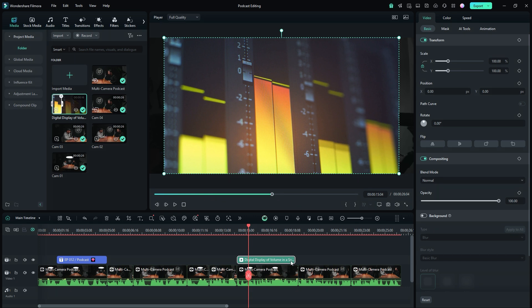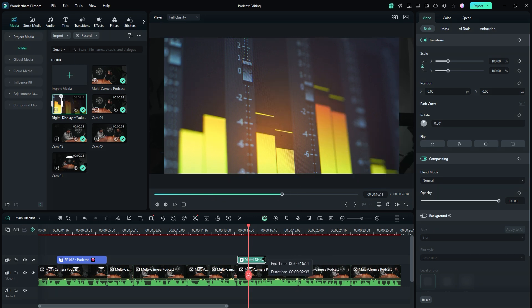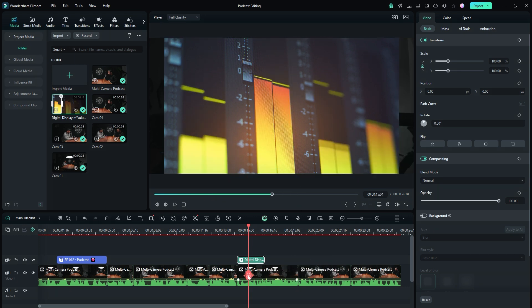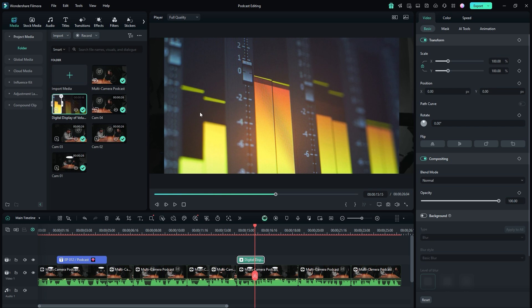I recommend keeping the project settings to avoid compromising the quality of your edited podcast. Adjust the duration of the second layer as needed. If you notice transparent areas on the sides of the footage due to a resolution mismatch, you can fix it easily.